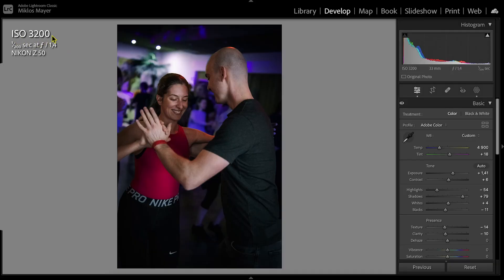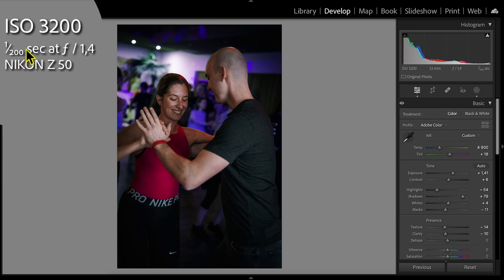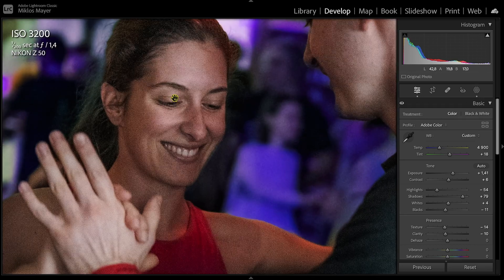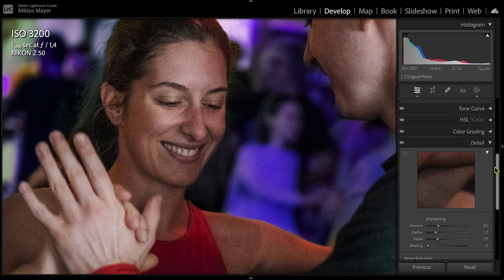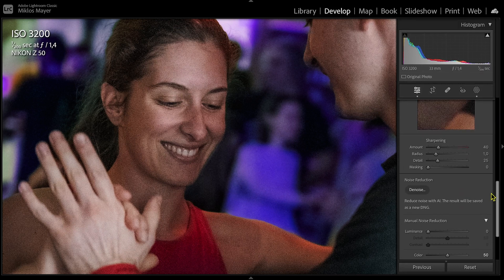This is a photo I took in a quite dark room, so I had to raise the ISO to make the shutter speed fast enough. Therefore it's pretty noisy, especially since I had to further brighten it up in post. So in the develop module, I scroll down to the details panel and I click on denoise.